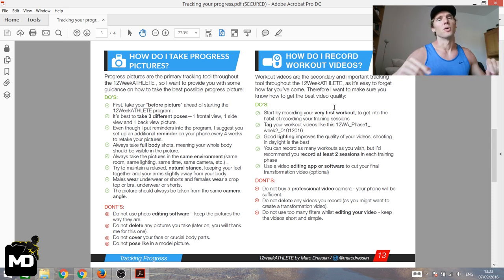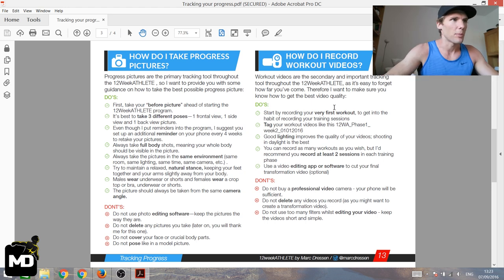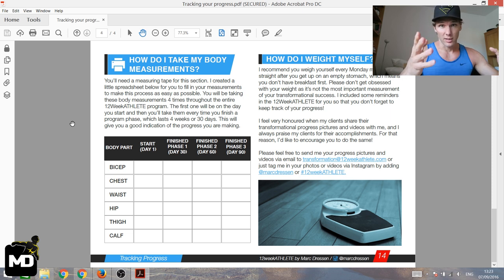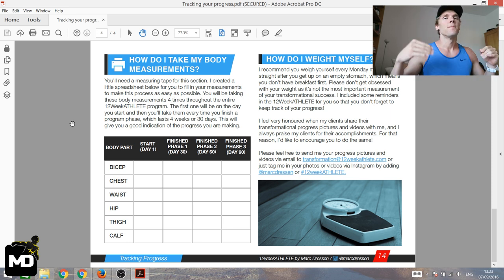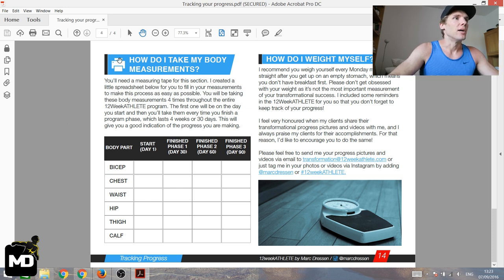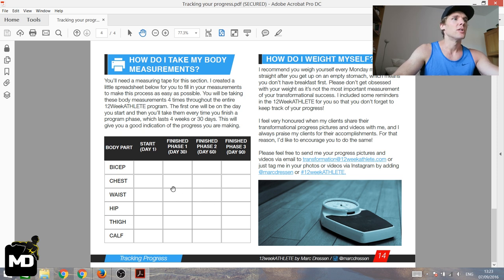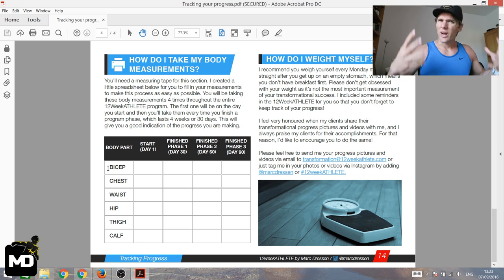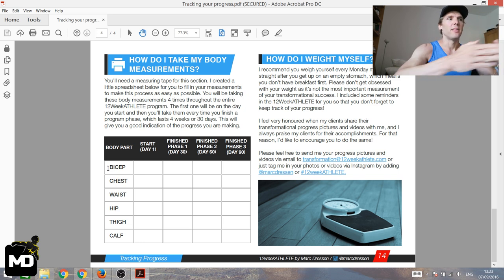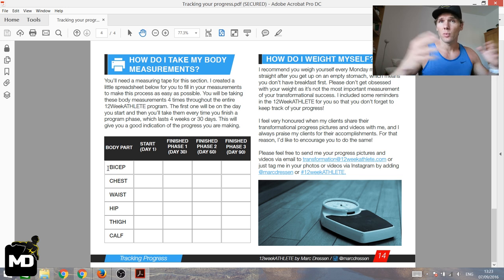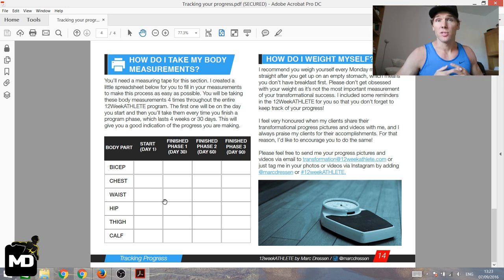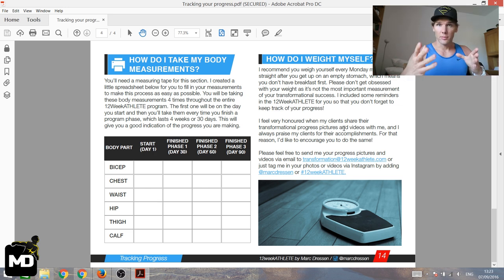Videos of your workouts are optional, not mandatory. The third way of tracking your progress — which I urge you to do — is taking body measurements. If you print out that page, you can take a tape measure and measure your biceps, chest, waist, hip, thigh, calf, or anything else you want. Then after 30, 60, or 90 days, you populate that sheet and see the progress you've made.